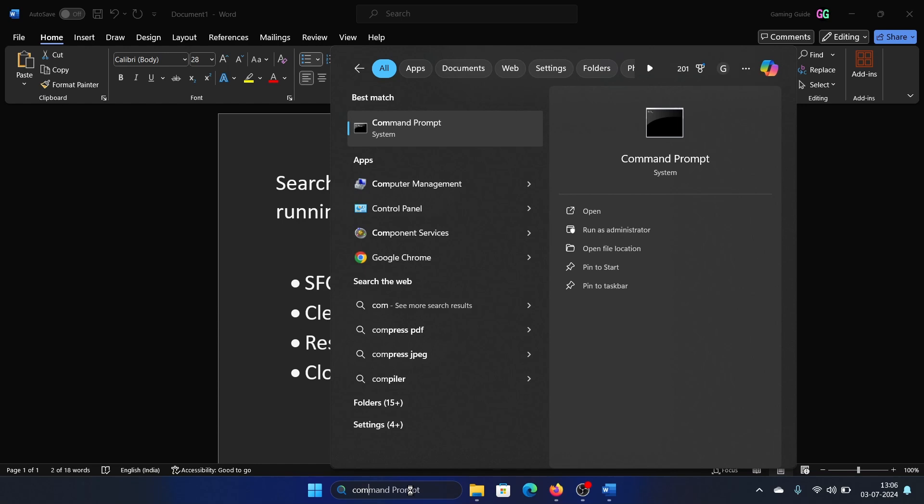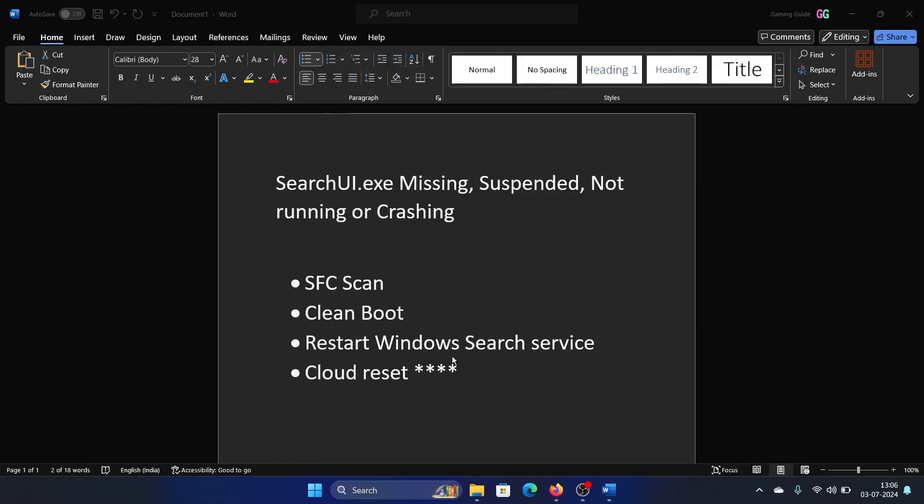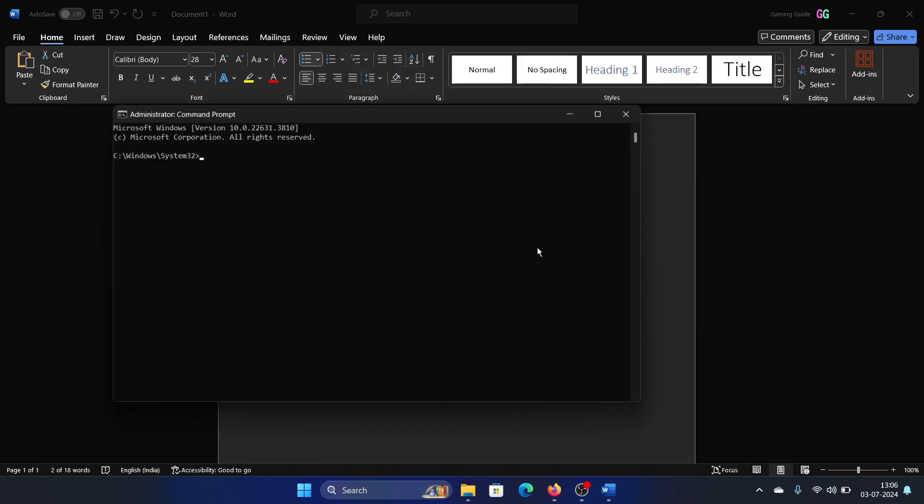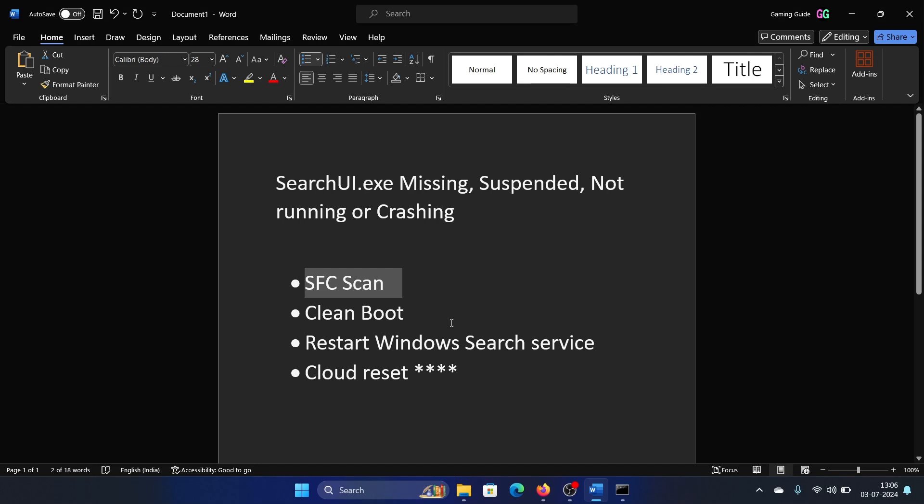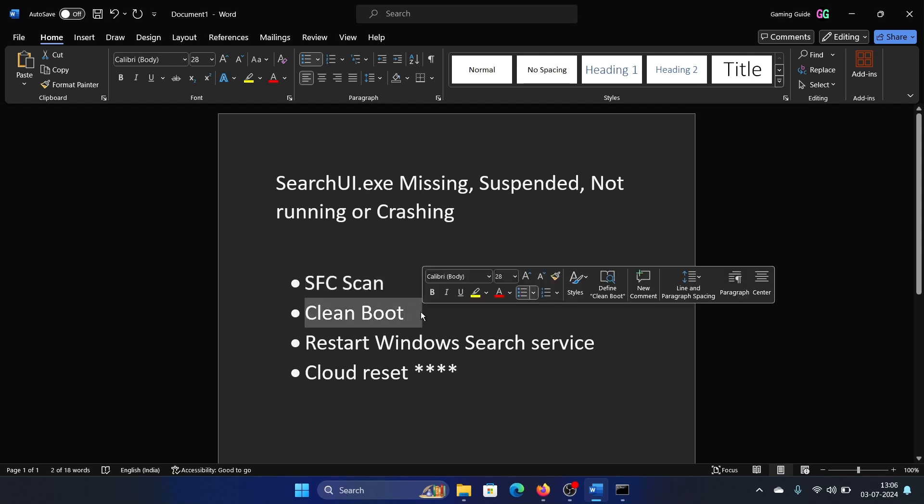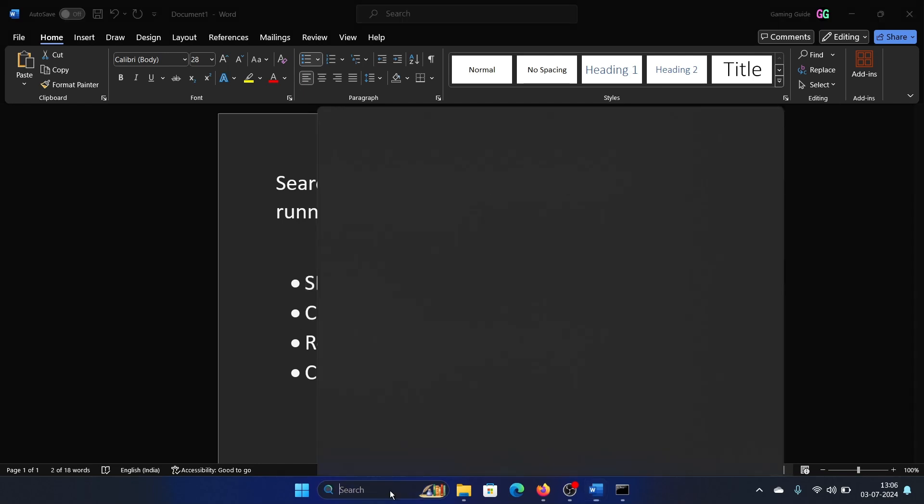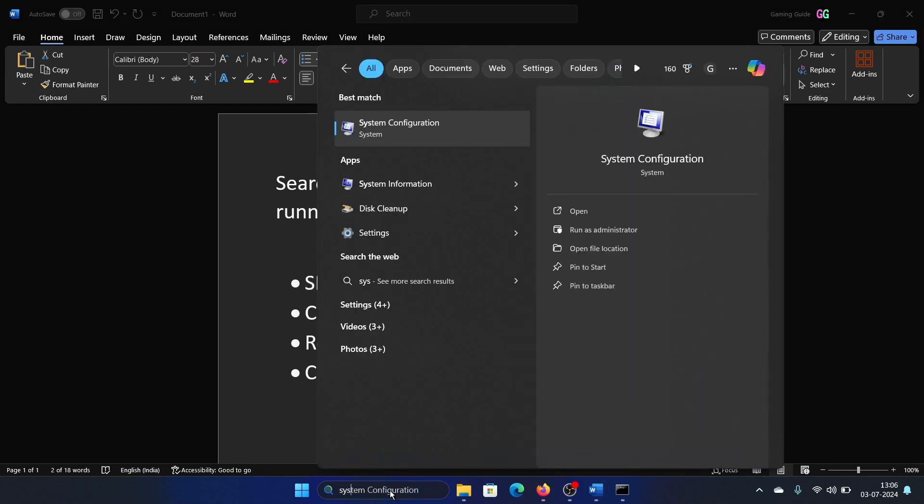Search for Command Prompt in the Windows search bar and click on Run as Administrator. Type the command 'sfc space forward slash scannow' and hit Enter to invoke the SFC scan. The next solution is clean boot.